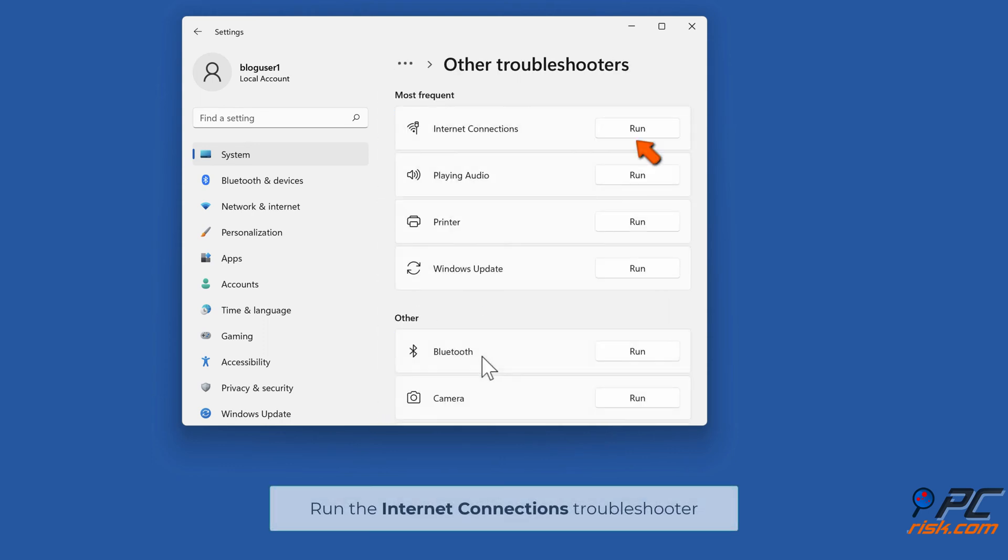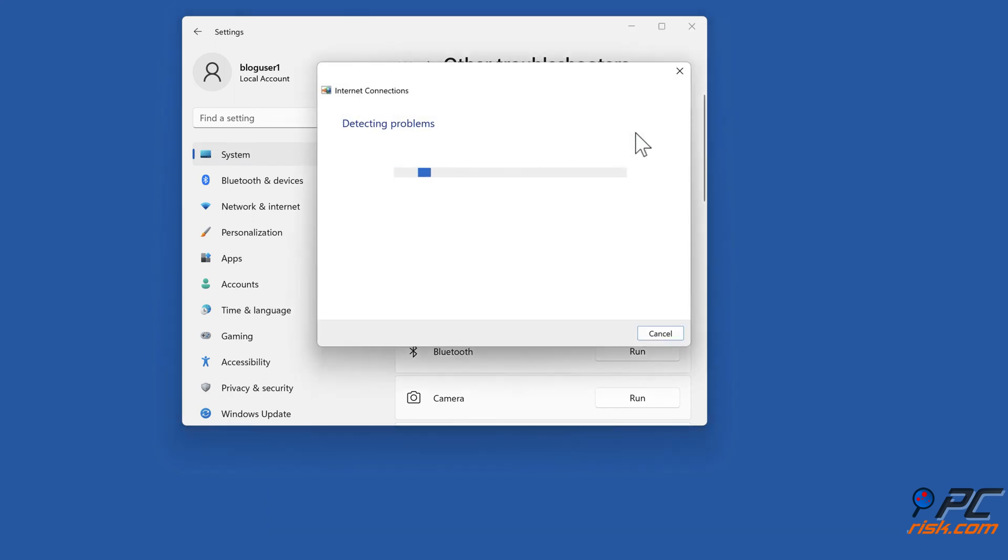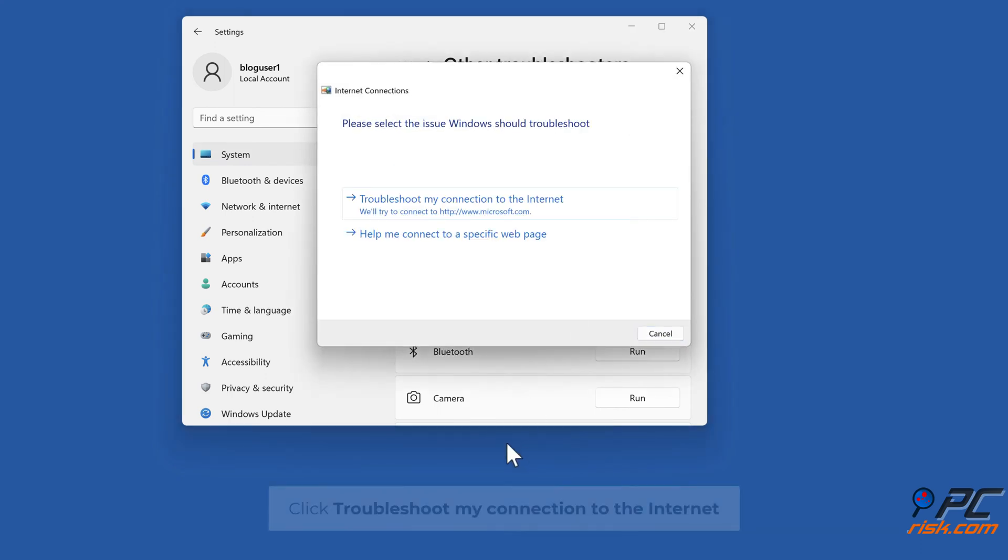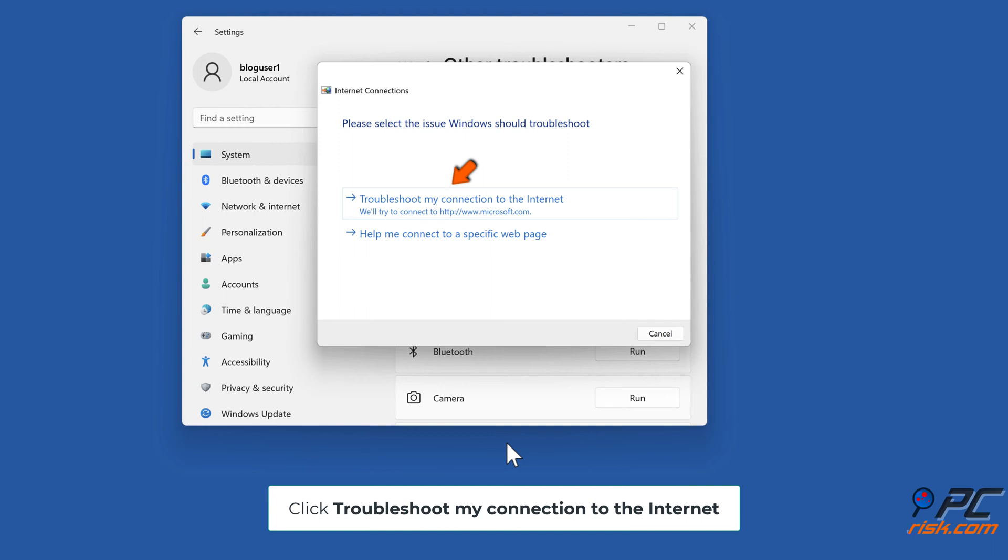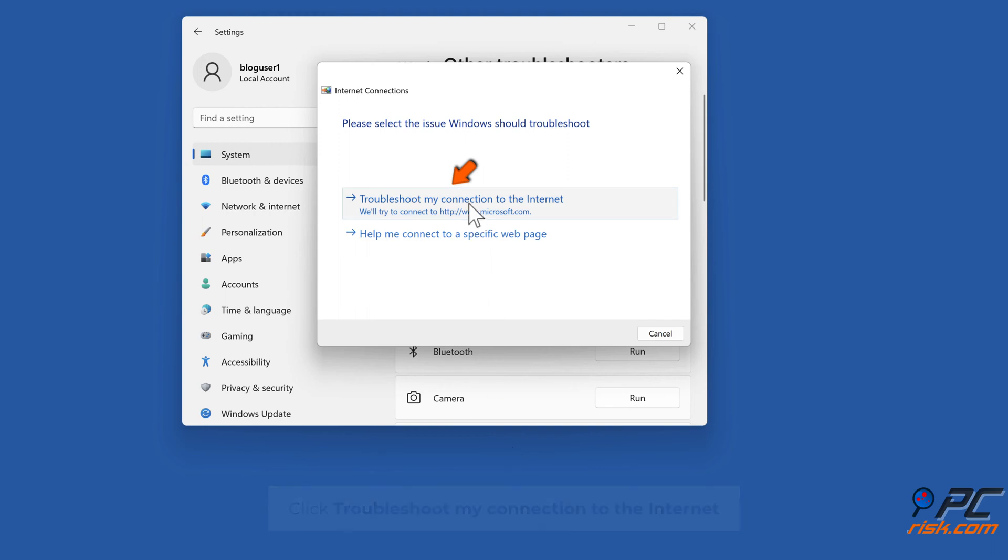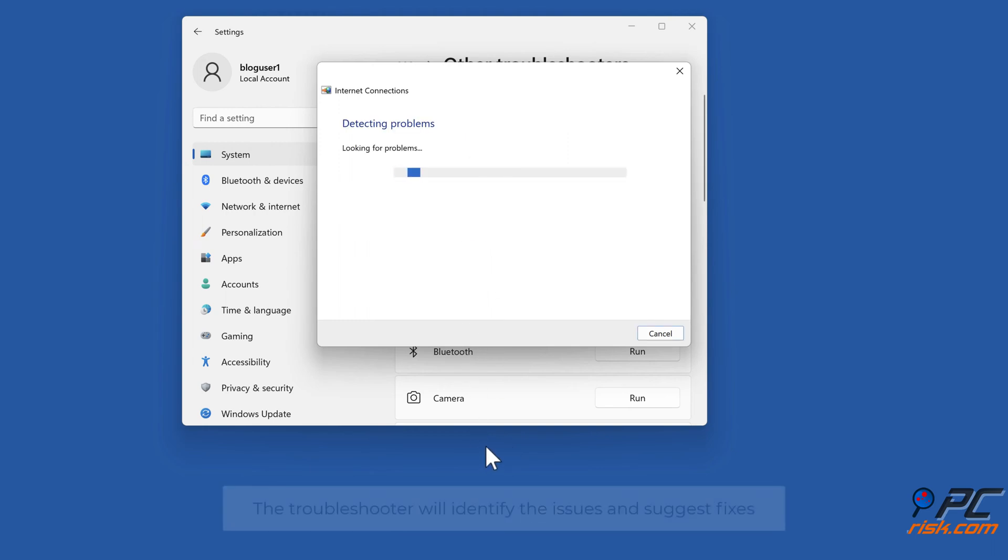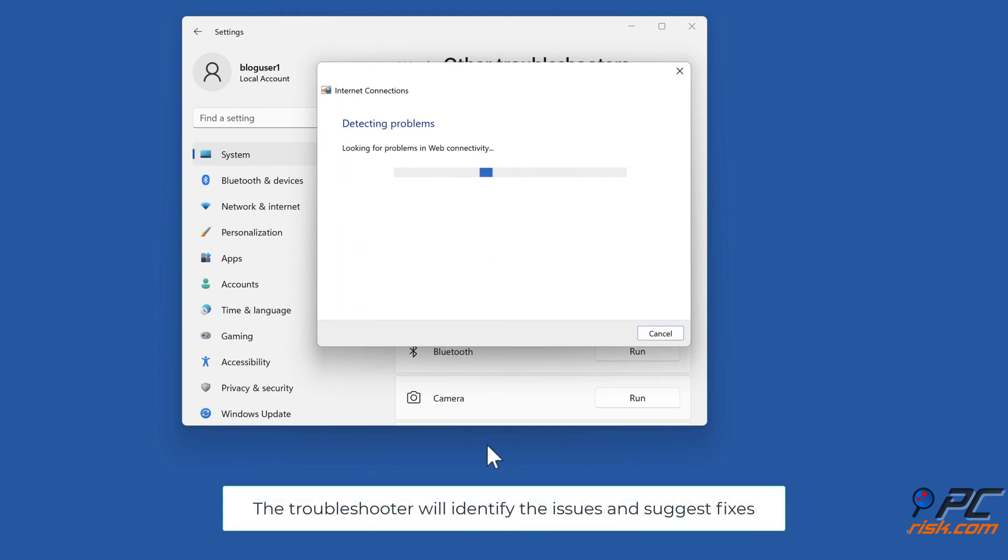Run the Internet Connections Troubleshooter. Click Troubleshoot my connection to the Internet. The troubleshooter will identify the issues and suggest fixes.